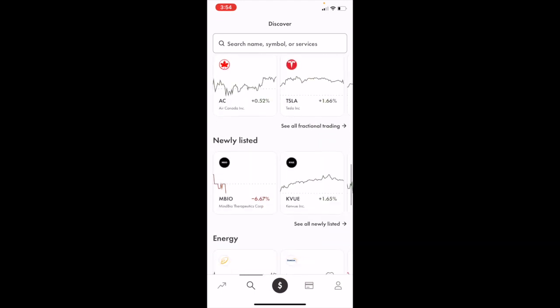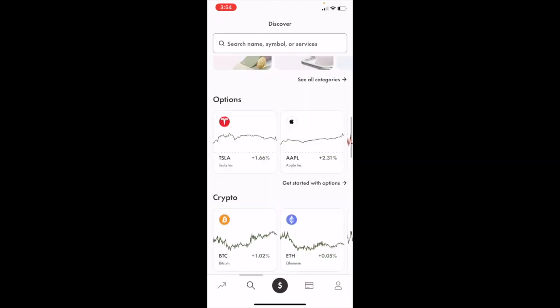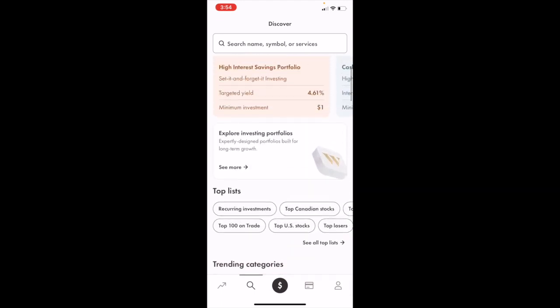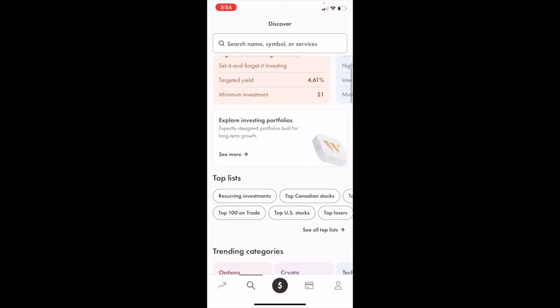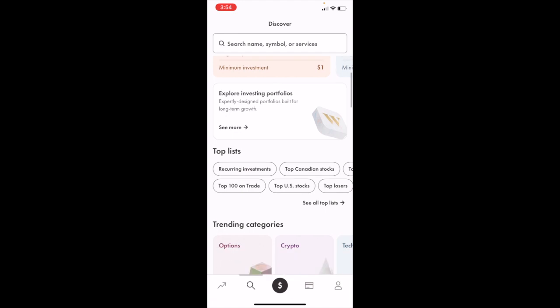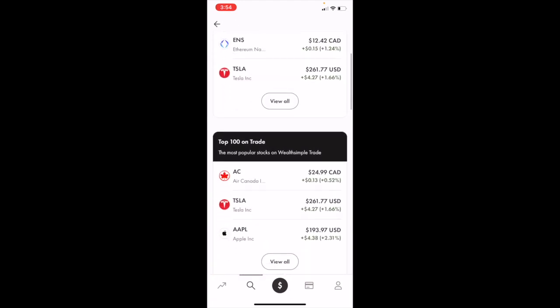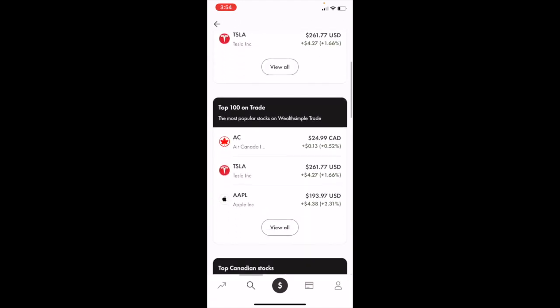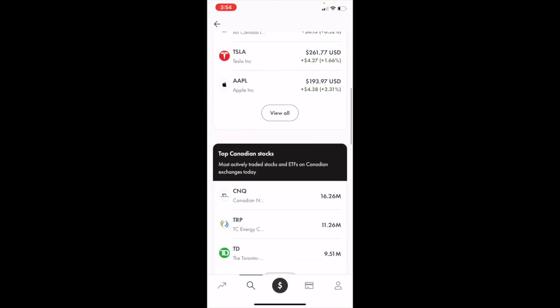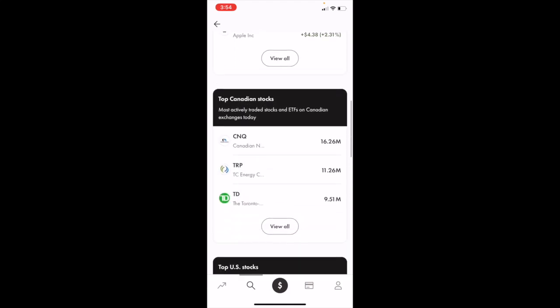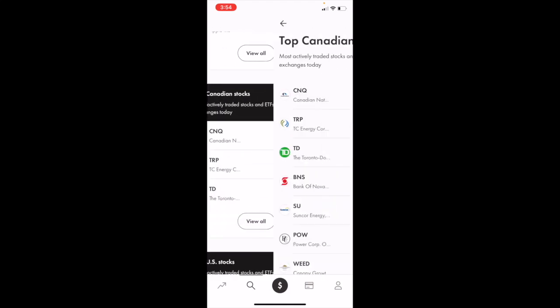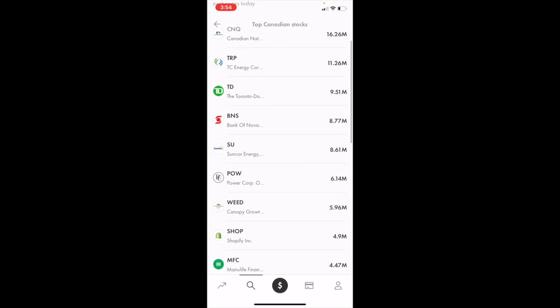If you wanted to view Canadian stocks, for example, you can go to where it says top list and press on it. You can scroll to the bottom and view the top 100 stocks traded on Wealthsimple. You can view the top Canadian stocks by pressing on view all.